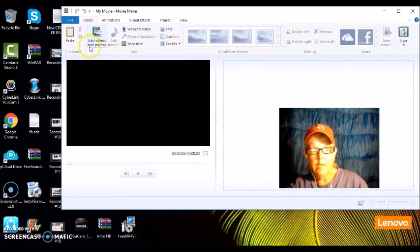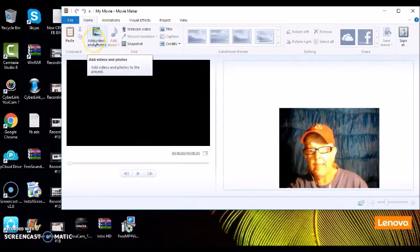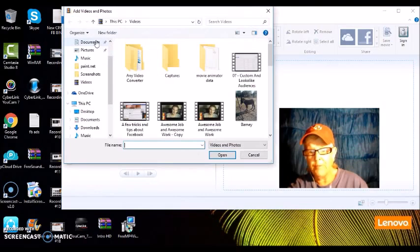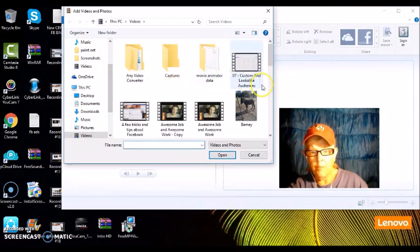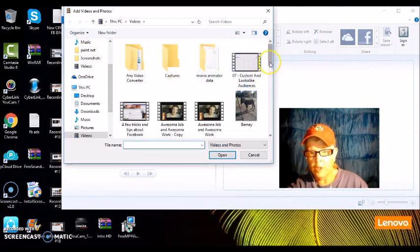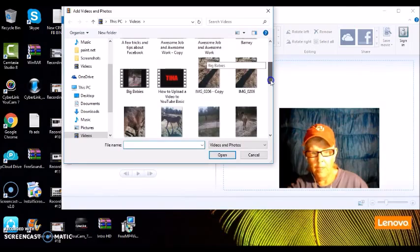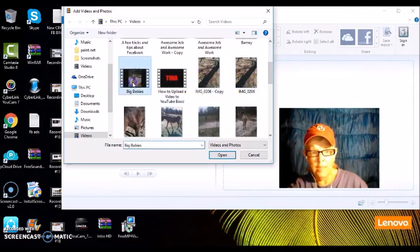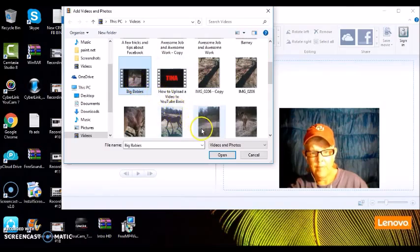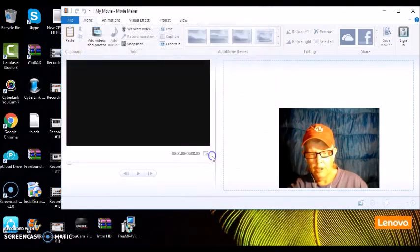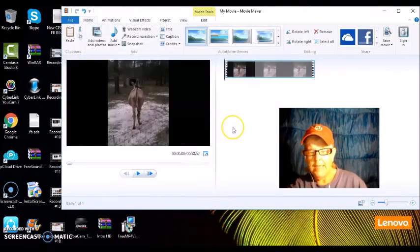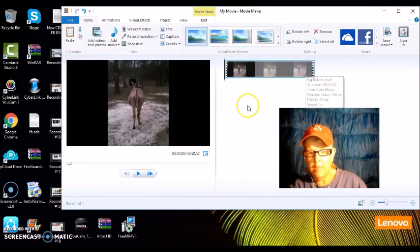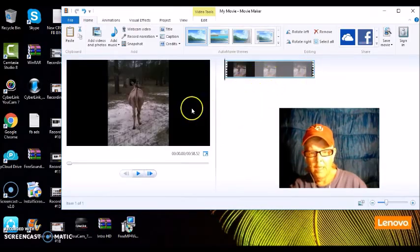So this is just the basics on how to upload a video. We're going to upload a short video of my big babies, because I own donkeys and this is a video of my donkeys. So you're going to push Open, and there's the video right here of my big babies.